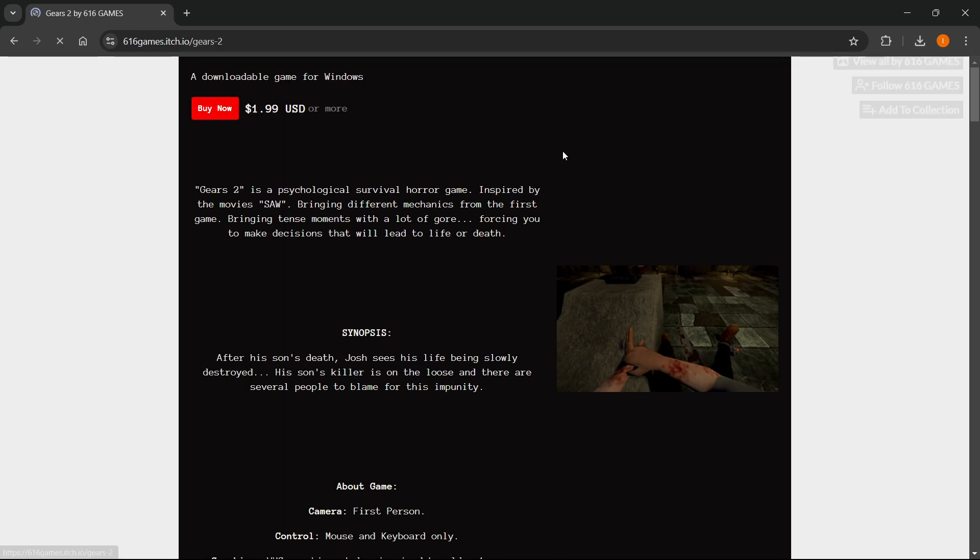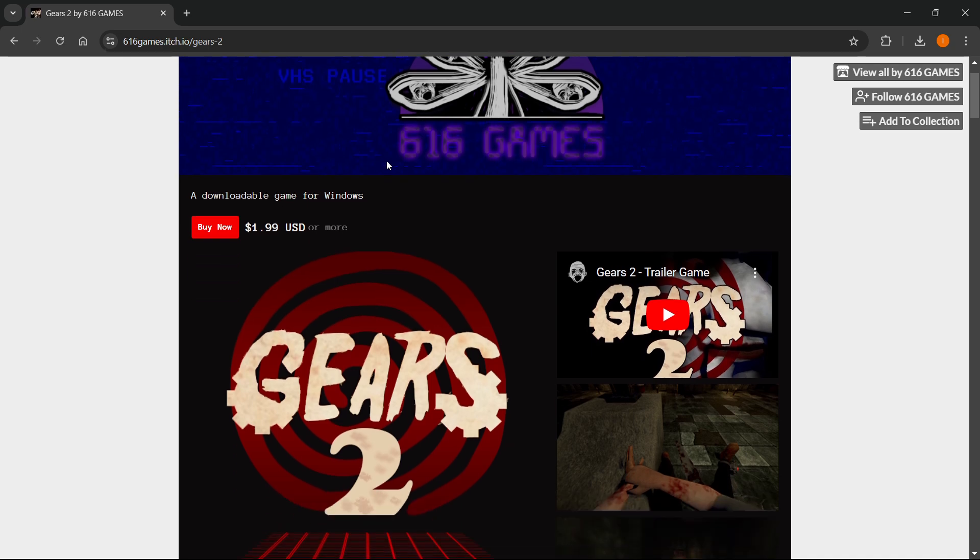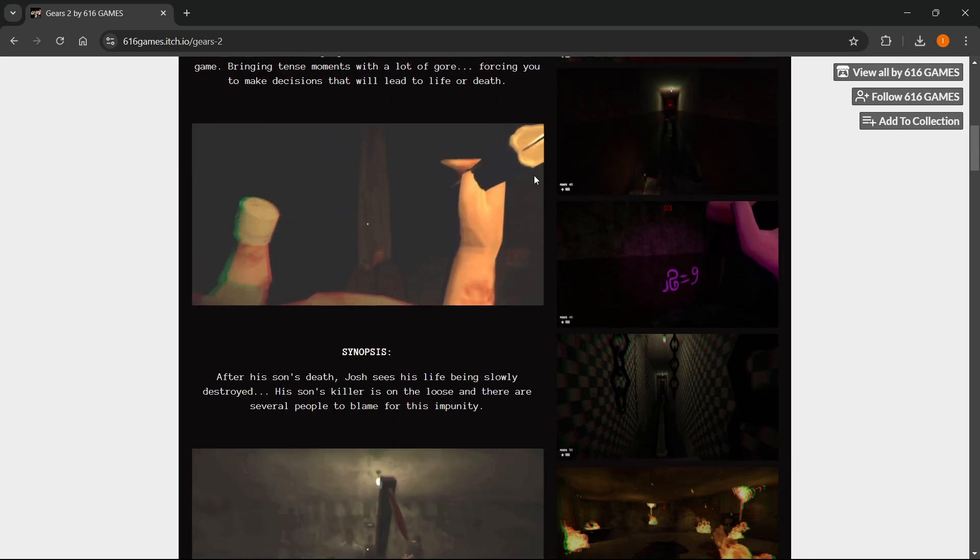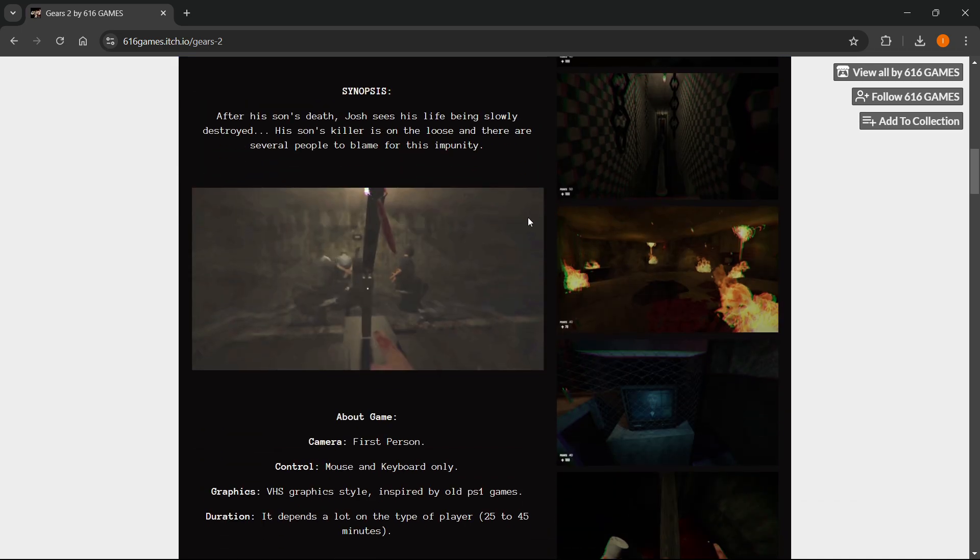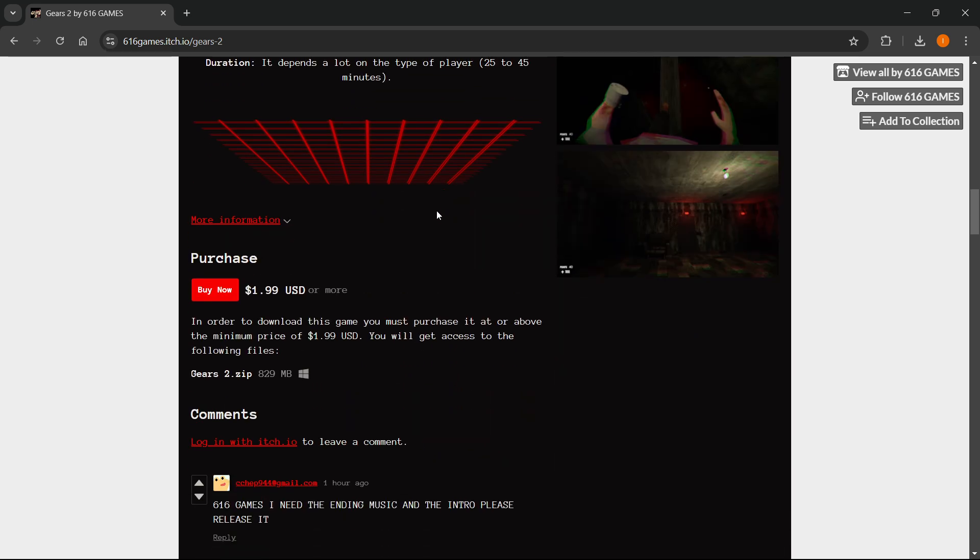Click on it and over here on this itch.io website of the game, you can read all about the game, see different pictures, screenshots and stuff like that. When you scroll down, you come to this section where it says purchase and buy now.